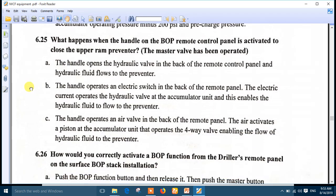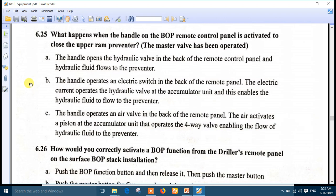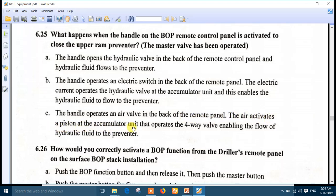Question 25: what happens when the handle of the BOP remote control panel is activated to close the upper ram preventer with the master valve operated? The best answer is number C: the handle operates an air valve in the back of the remote panel, the air activates a piston at the accumulator unit that operates the four-way valve, enabling the flow of hydraulic fluid to the preventer.